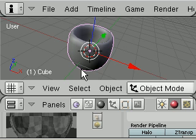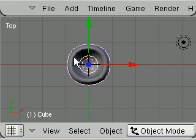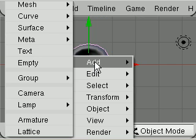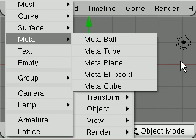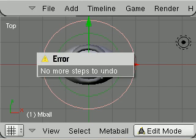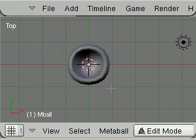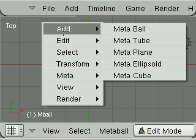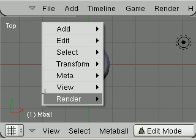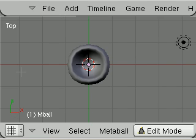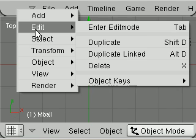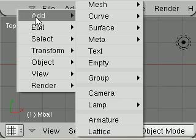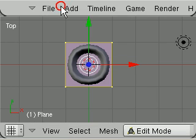By pressing space, add. In object mode. Add, spacebar add, mesh plane.